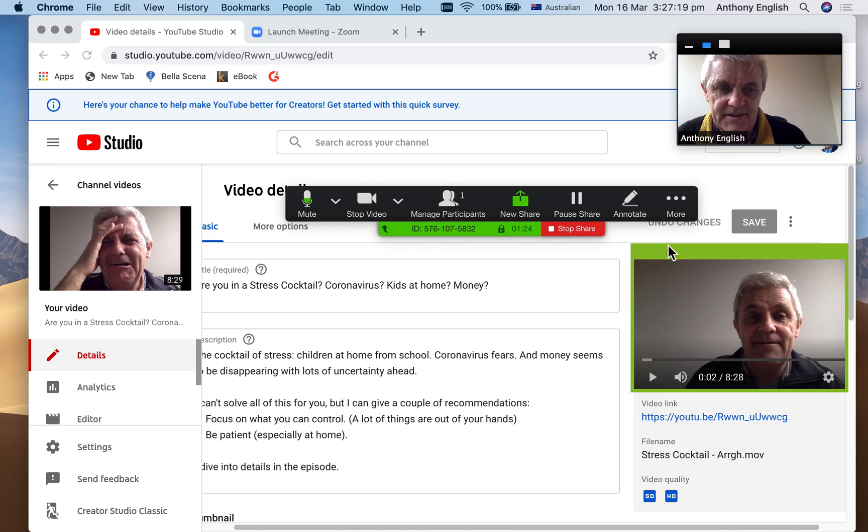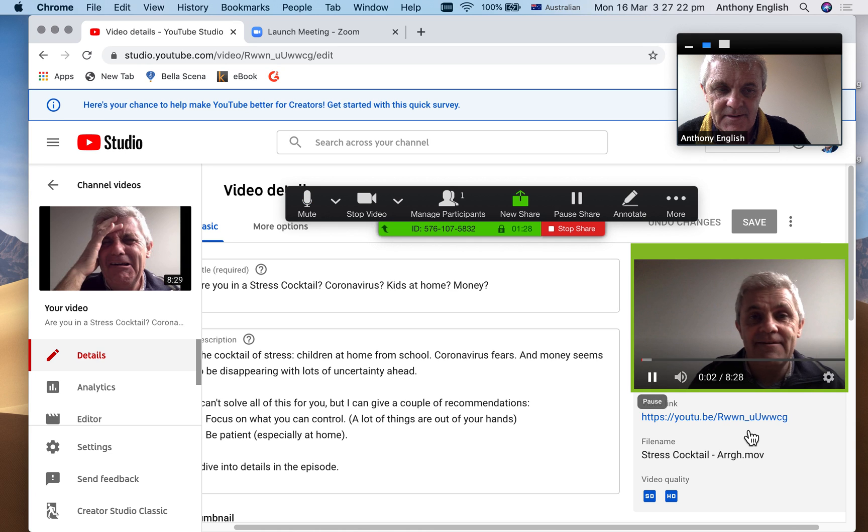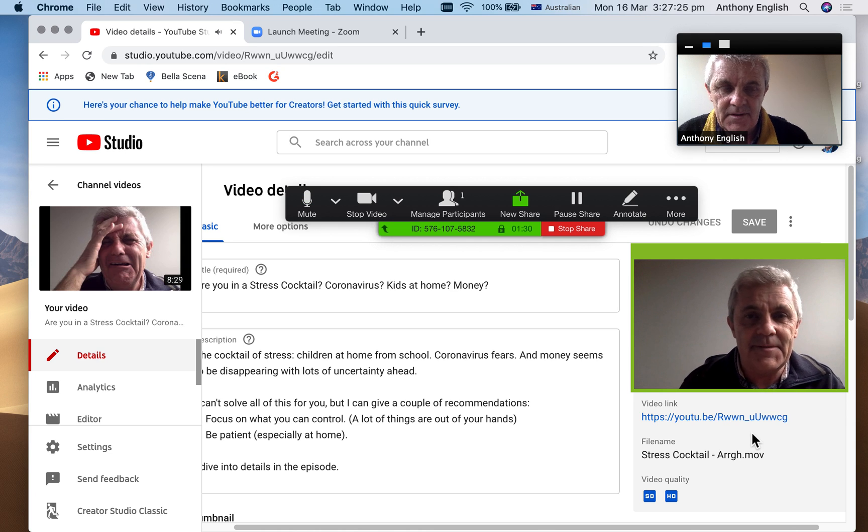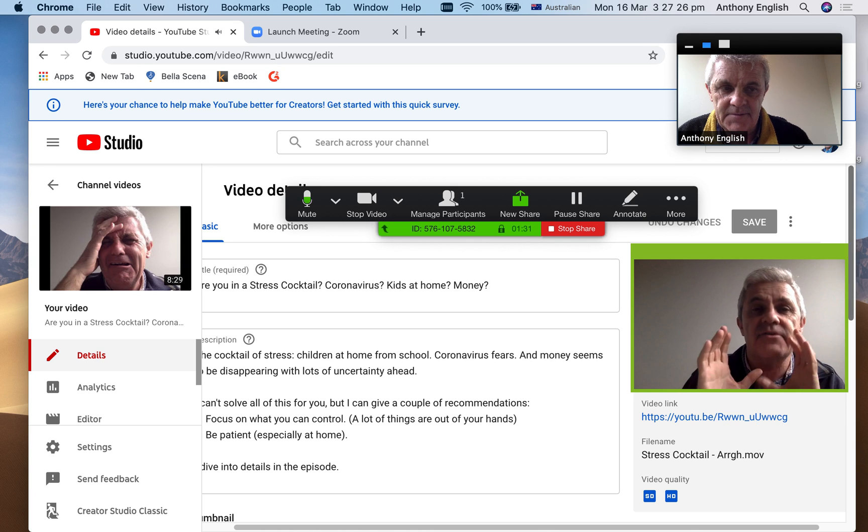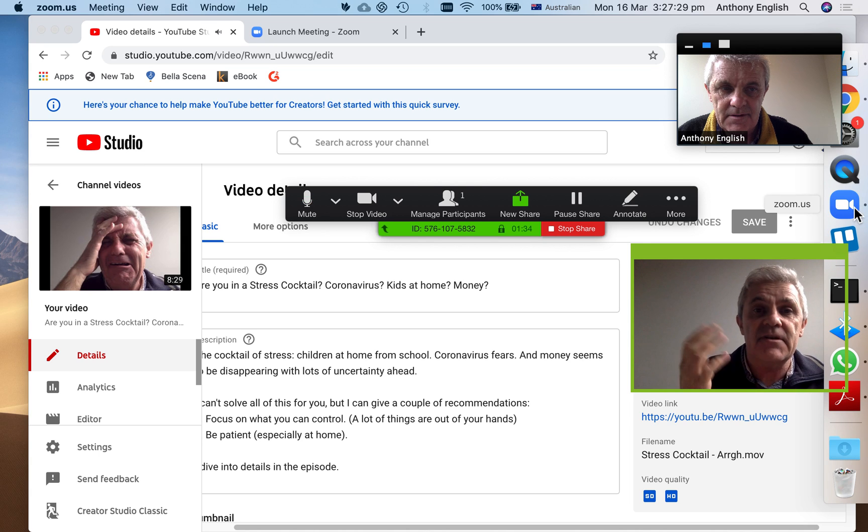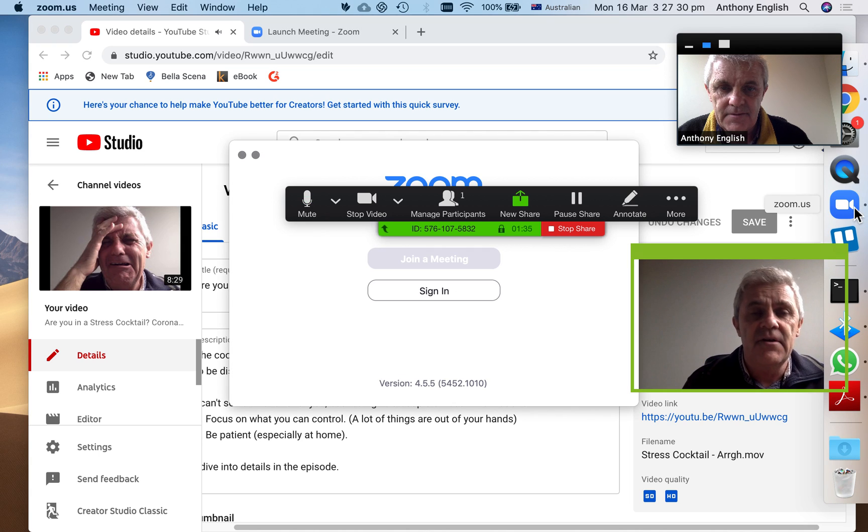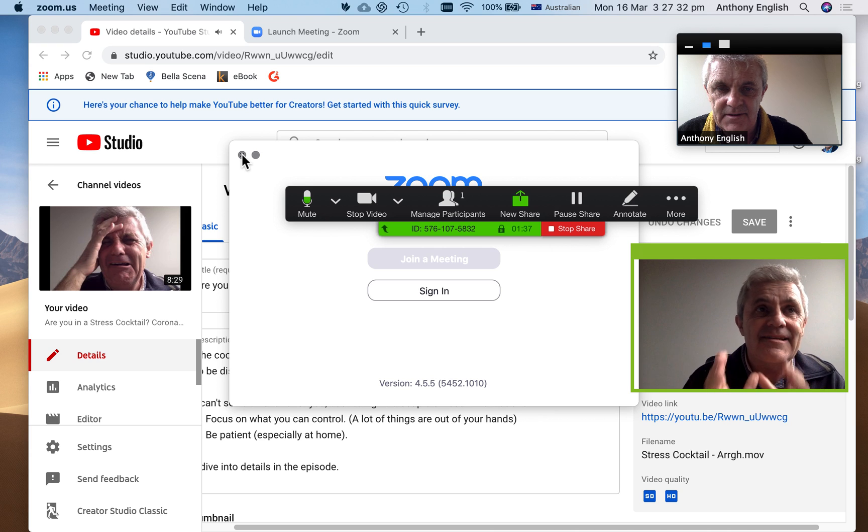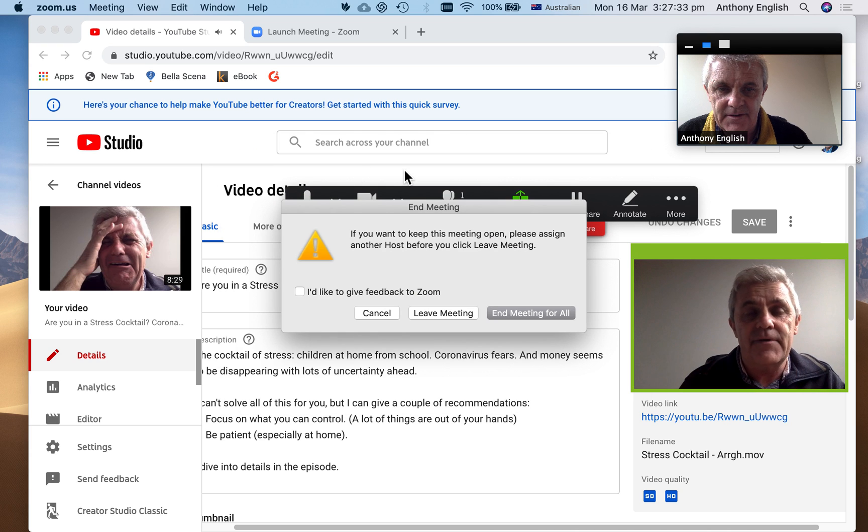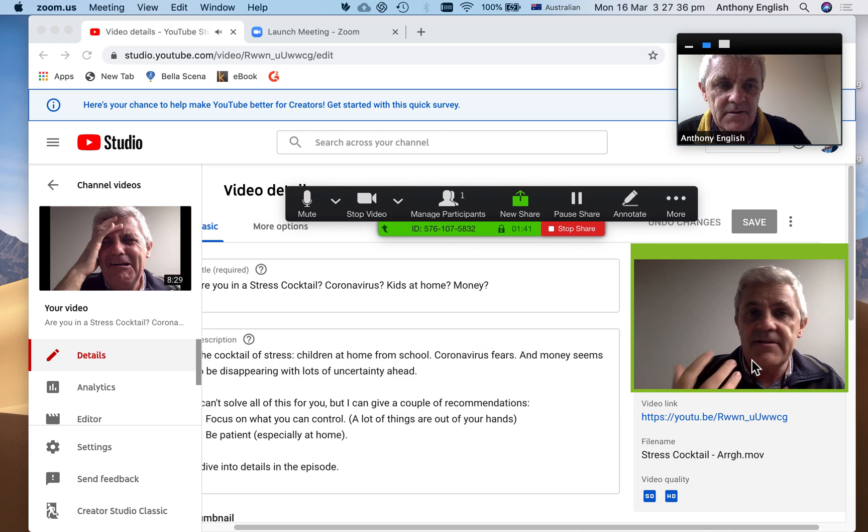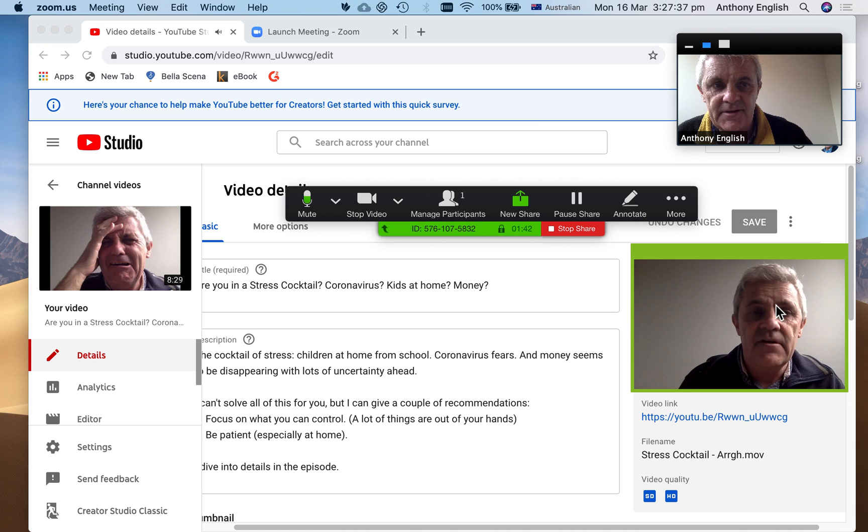And so by dragging that down, I can now just share this part of the screen here. And now let me just jump back into Zoom and you can see that I'm... I want to leave that meeting.